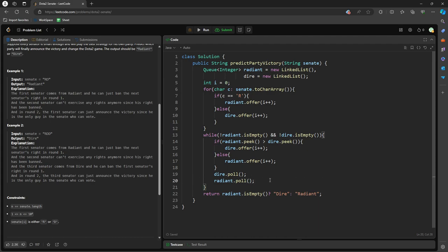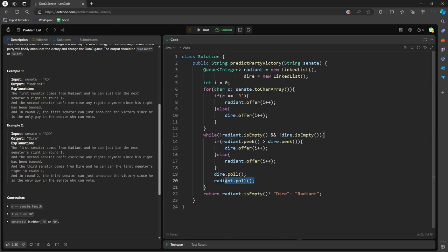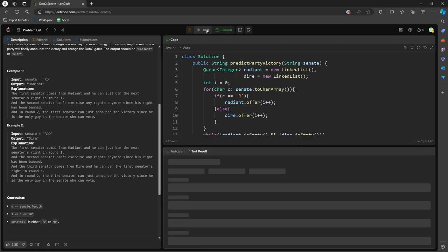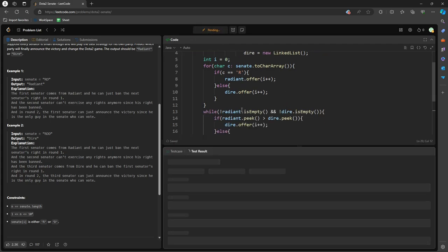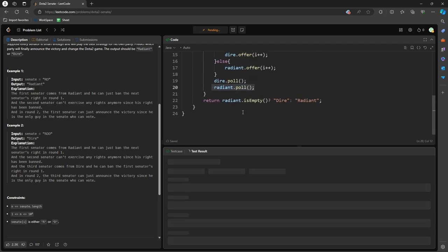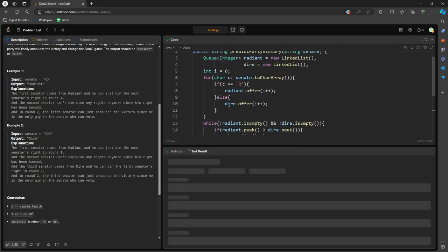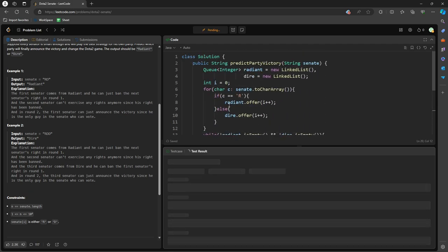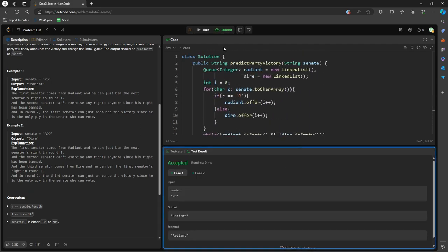Because if Radiant's peek is greater than Dire, and then I already reassigned the value for the Dire, so I poll, and then I can use my Dire to ban the Radiant, so Radiant gets banned, you're no longer in the queue. So this is the idea. Okay, submit.